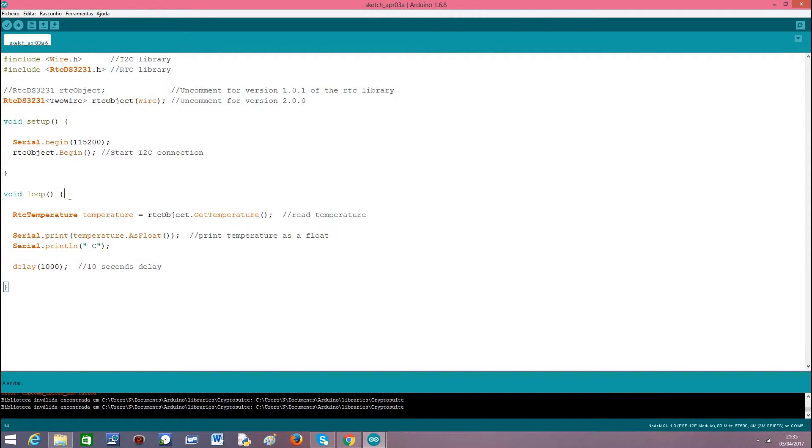Then in the main loop we will do a measurement every second just as an illustration. And how do we do that?